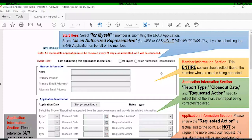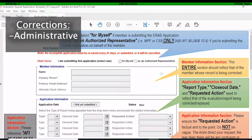ERAP is utilized to make corrections to evaluations that are already a matter of record, meaning they're already in the member's PRDA and ARMS. There are two types of corrections. Administrative corrections are when you're making a simple correction without changing content, bullets, ratings, or the value of the evaluation — for example, a misspelled name, incorrect social security number, or wrong reason for report.